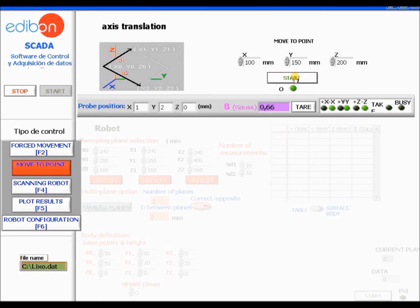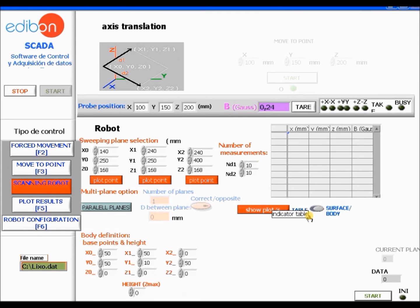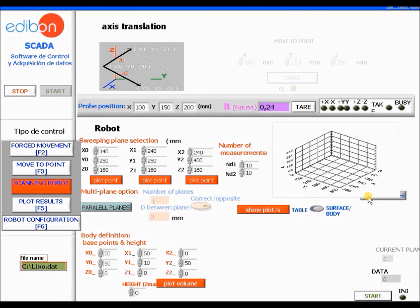This will take a couple of minutes as well. Notice how the numbers in the X, Y, and Z parameter boxes are changing to the coordinates we chose previously — the last coordinate to change is the Z coordinate. Change the table option to surface body to get a graphical representation and click plot point for each one of the parameters. Notice how the points appear in the graph.